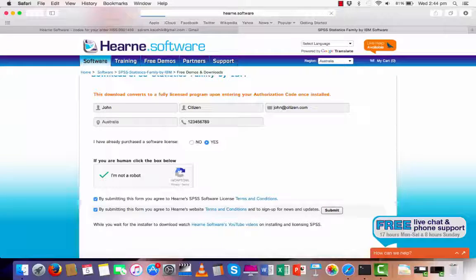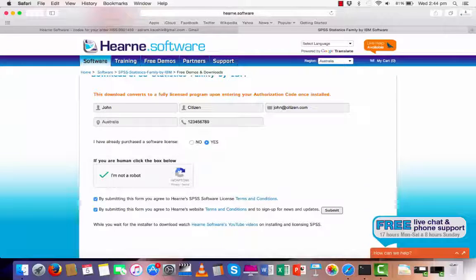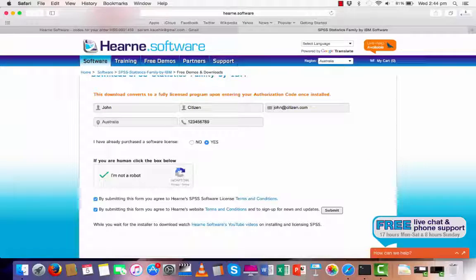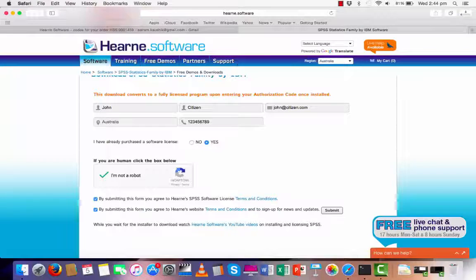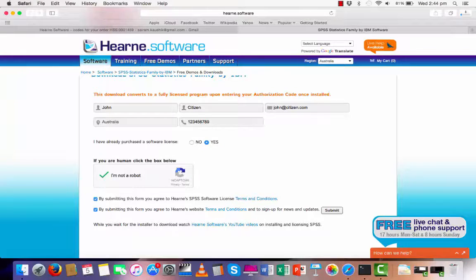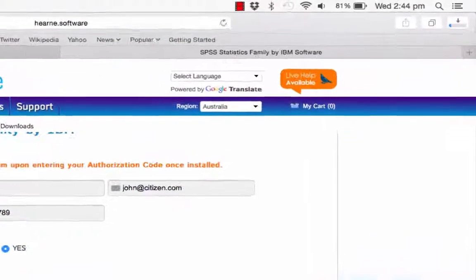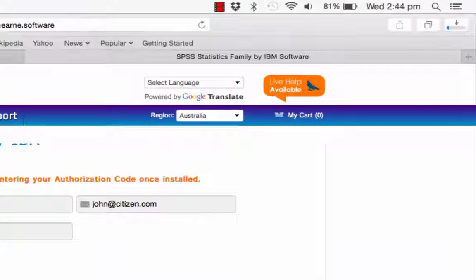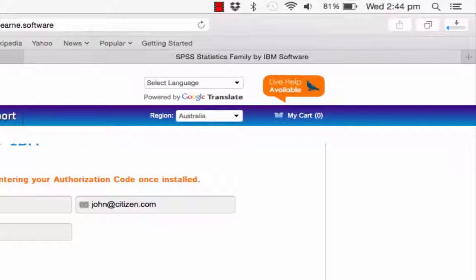Different internet browsers handle downloads slightly differently. Right now I am using Safari and the download will start automatically. I can access the downloads at any time by choosing the downloads area of the browser in the top right here.